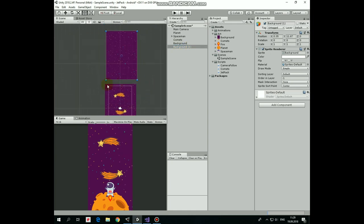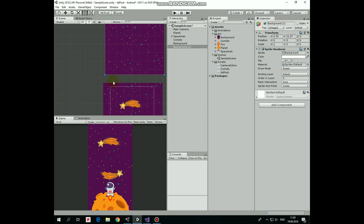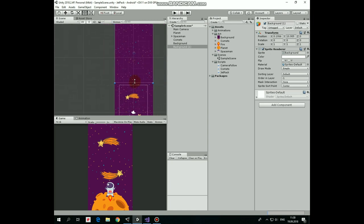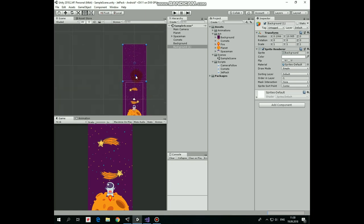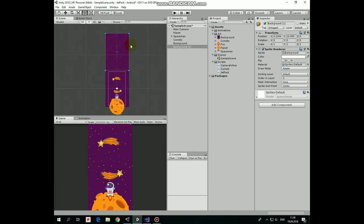To connect these two backgrounds seamlessly, press and hold V key on your keyboard, take this blue circle and drag it to the corner of the first background. They will snap together and we will get a seamless connection.